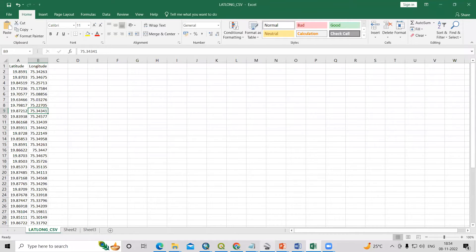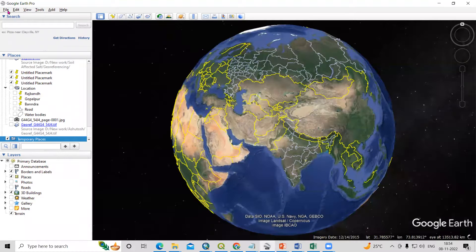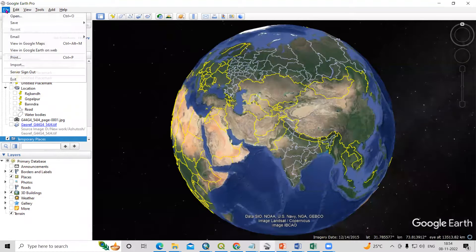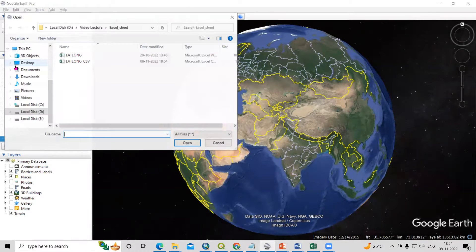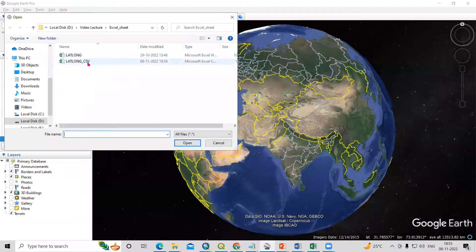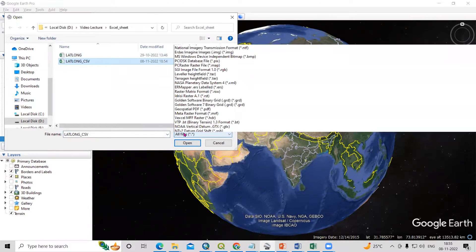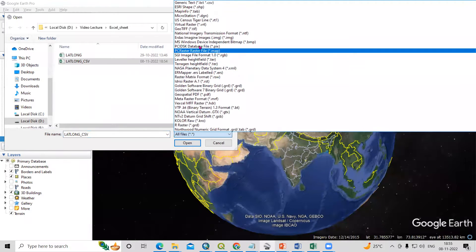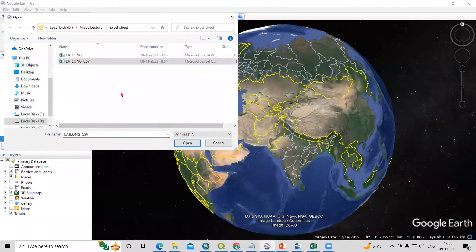Now go to Google Earth Pro and click on File, then the Import option. Click on Import. Here you will see the CSV file. Select the CSV file, but first you need to select the All file format option. Once you select All file format, you will see this file as a CSV file. Click Open.